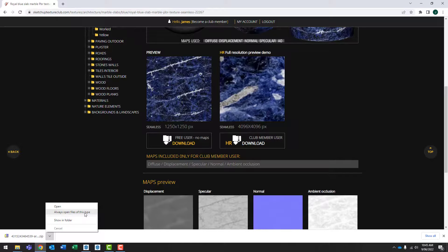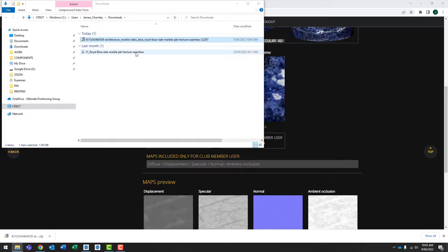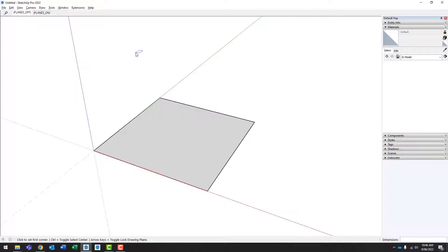You'll notice this comes as a zip file. So let's go ahead and extract it. So this is now the texture or material file that we're going to import into SketchUp. Let's go back to SketchUp.